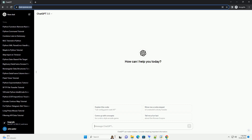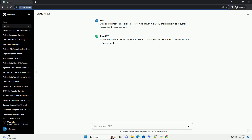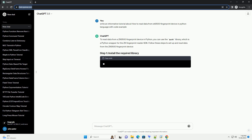Please subscribe and you can download this code from the description below. To read data from a ZK9500 fingerprint device in Python, you can use the pyzk library, which is a Python wrapper for the ZK fingerprint reader SDK.